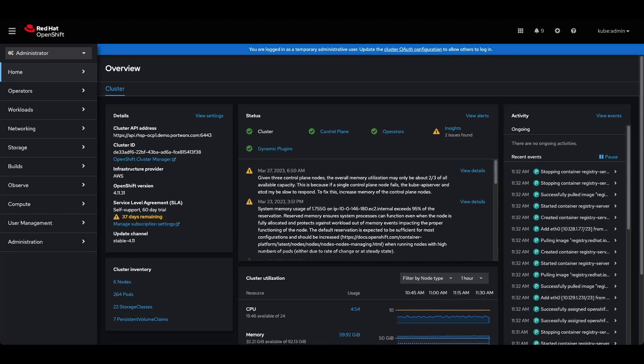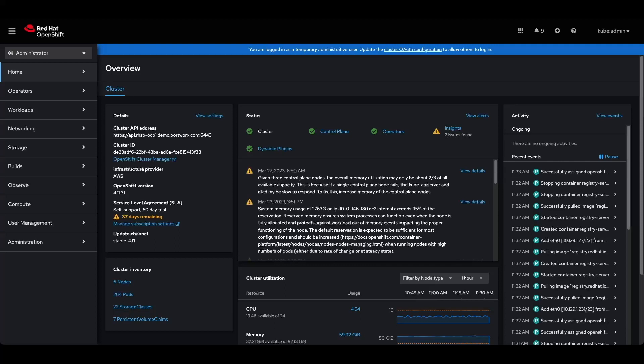Today we're running on an installer provisioned infrastructure of OpenShift on AWS, and we're running the latest version of 4.11, which is 4.3011.